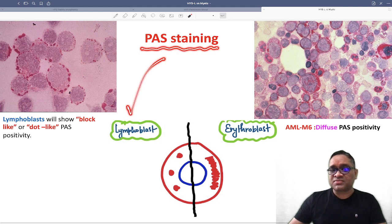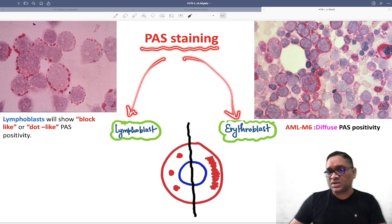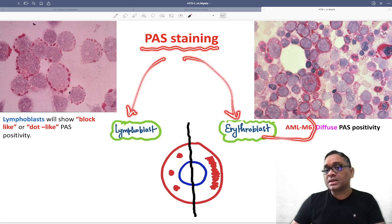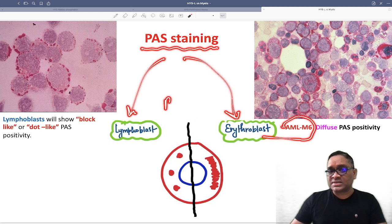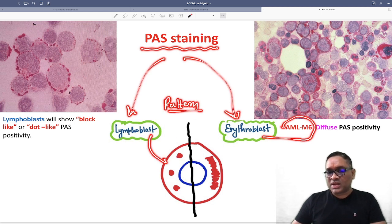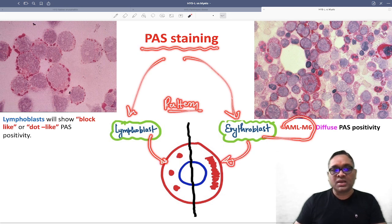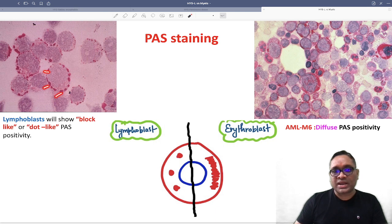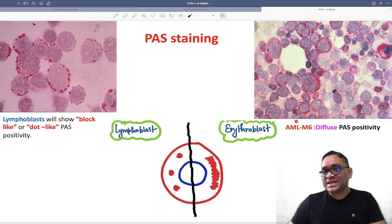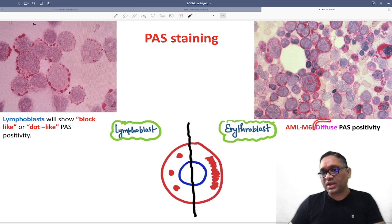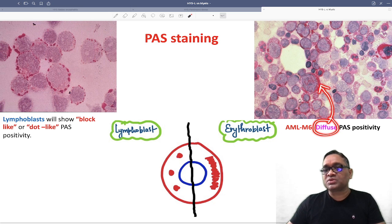Now let's see how PAS staining differentiates further, because PAS will be positive for lymphoblast and also for erythroblast, which is AML M6. The answer lies in the pattern of staining. Lymphoblast shows dot-like and block-like positivity, whereas AML M6 erythroblast shows diffuse PAS positivity. You can notice the diffuse PAS positivity here compared to the dot-like block-like pattern in lymphoblasts.